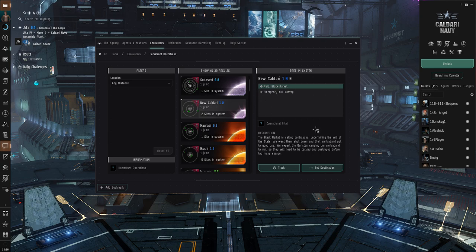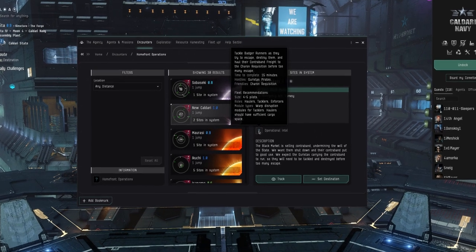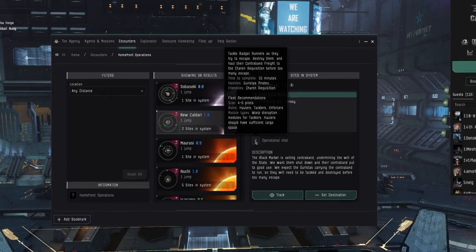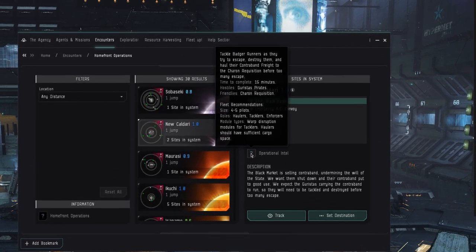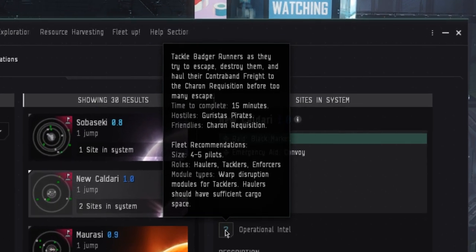The raid site, for example, supposedly requires a mixture of fleet roles from DPS and tackle to haulers that move bulky loot over to the NPC freighter to complete the site.